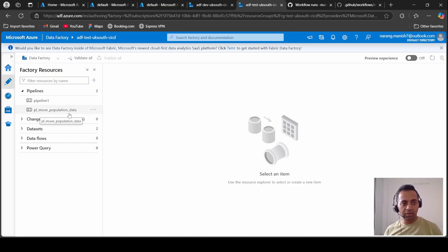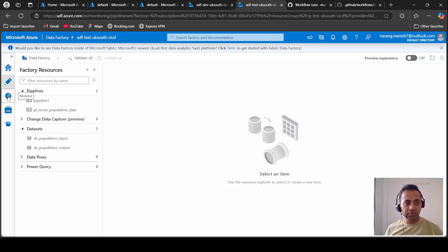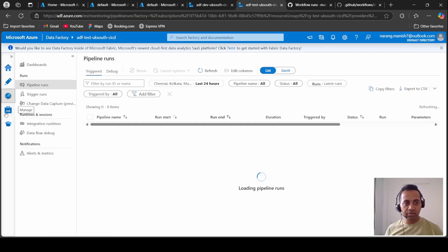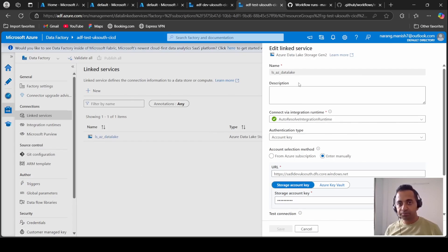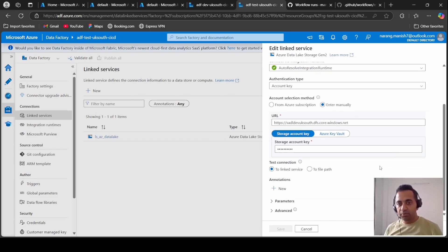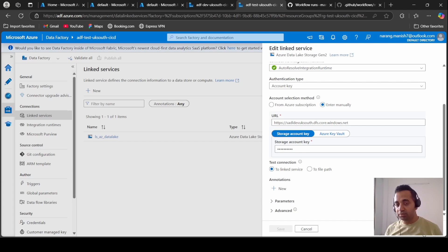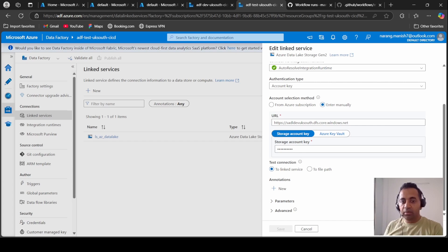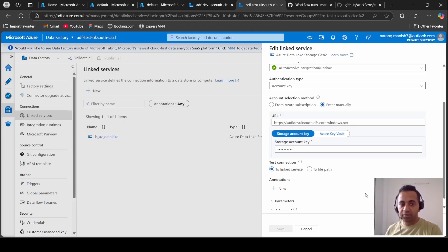Yes, so we have this pipeline and dataset and our linked service. Where is this pointing? If you look at this, so this is our test data factory and this is still pointing to our dev data lake. Let's see if the connection works.